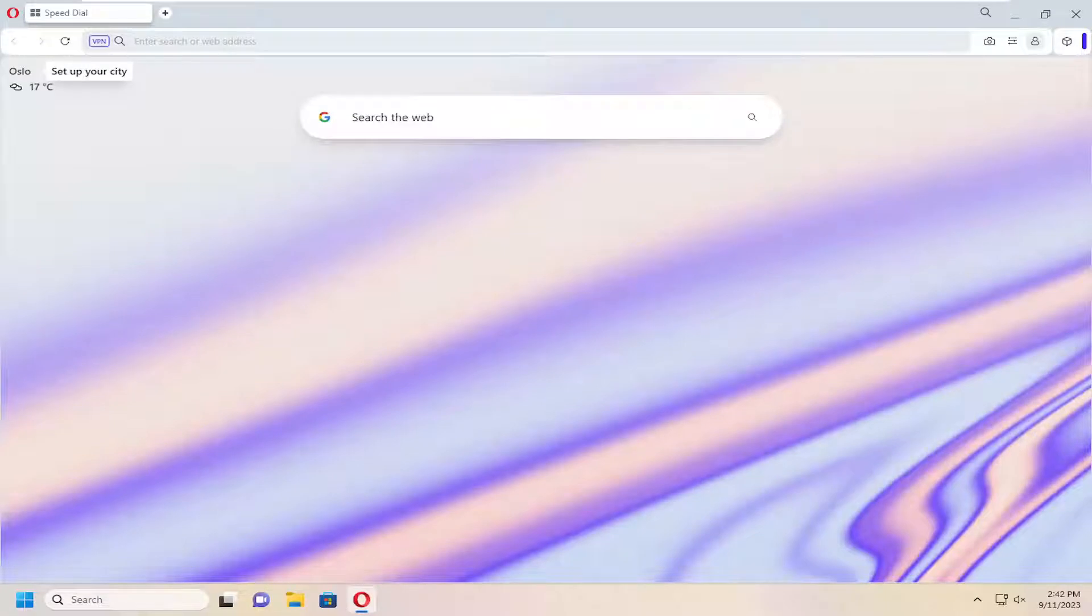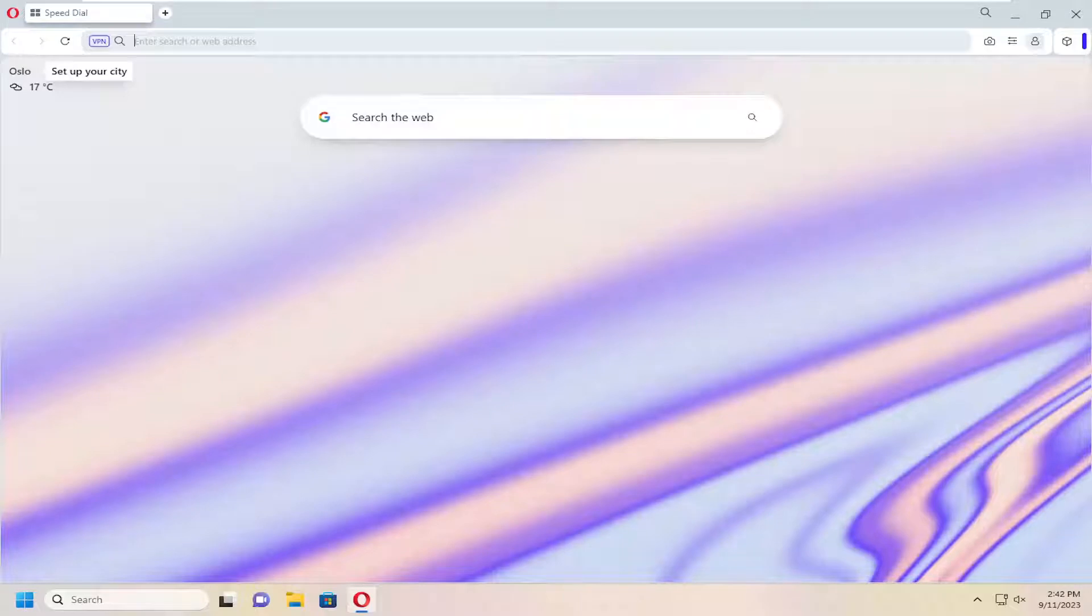In today's tutorial, I'm going to show you how to change the default download folder in the Opera web browser. This should be a pretty straightforward process. Without further ado, let's jump right into it.